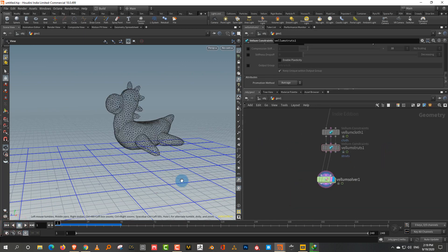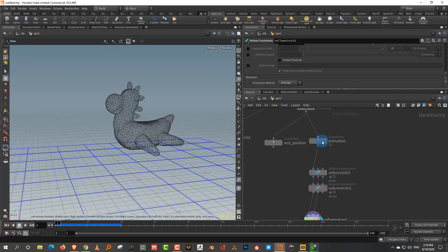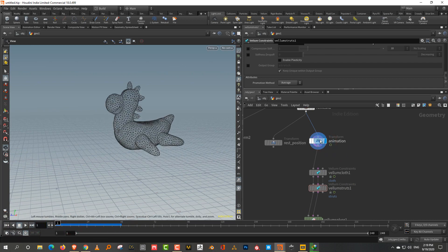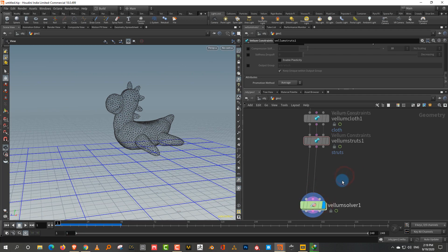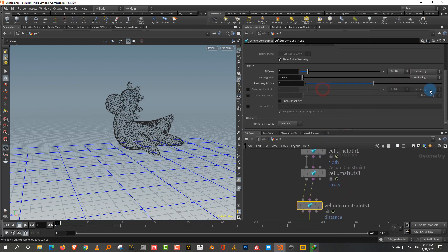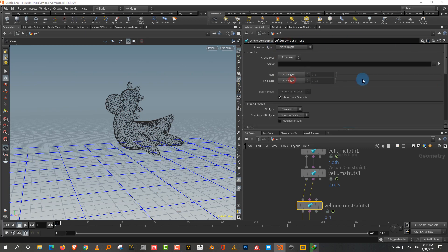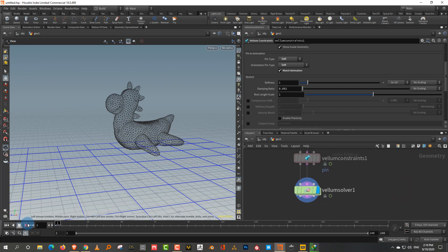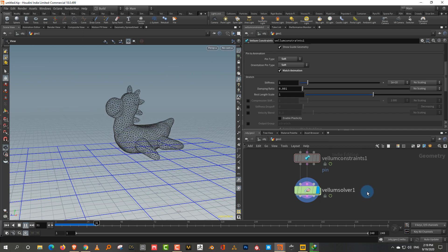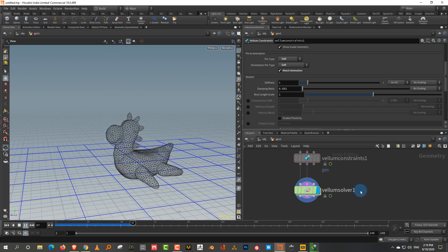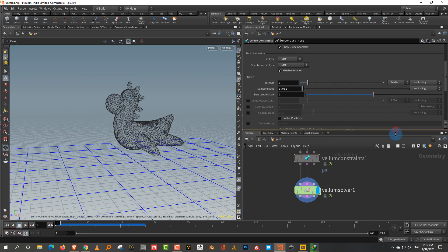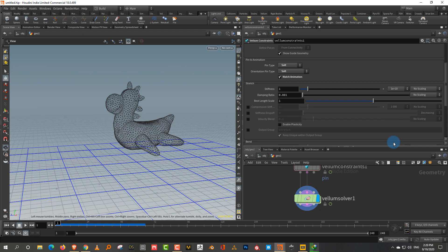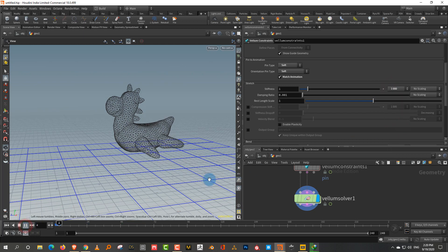The most important part is transferring the animation into the simulation. Take a Vellum Constraints node, drop it in the middle, and change the constraint type to Pin to Target. Set pin to Animation, set both to Soft, and turn on Match Animation. Lowering the stiffness value brings in more soft body simulation and less animation.